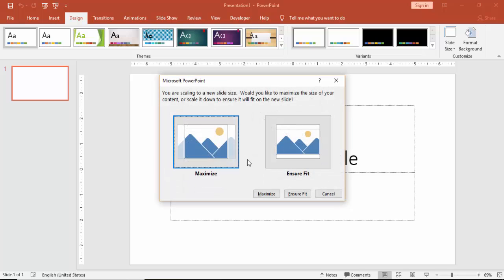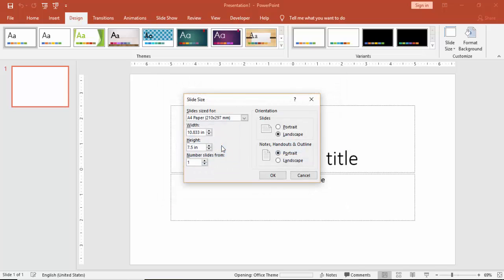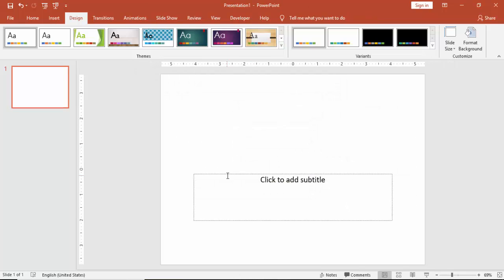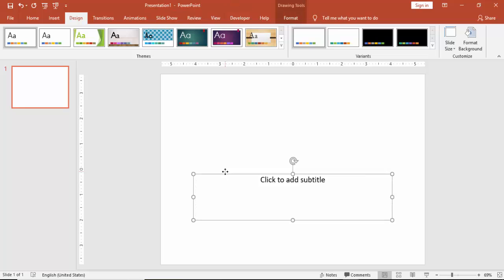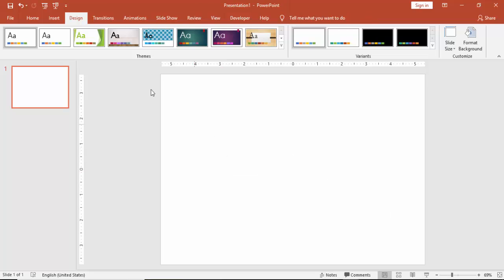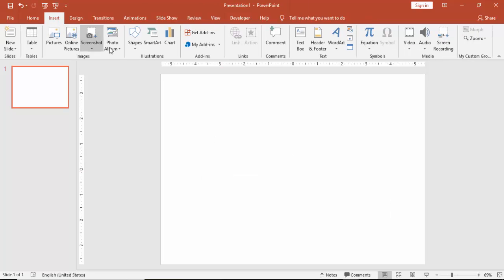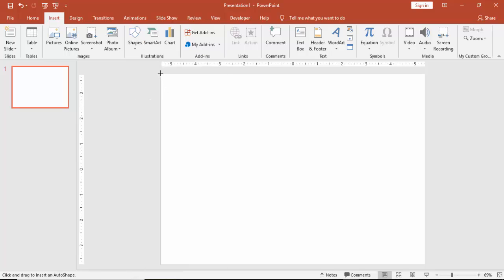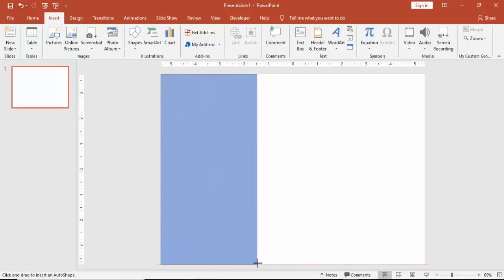Select A4 and let it be landscape format and click OK. And select maximize fit. Delete the text here. Go to insert shapes and select a rectangle. Draw the rectangle something like this.